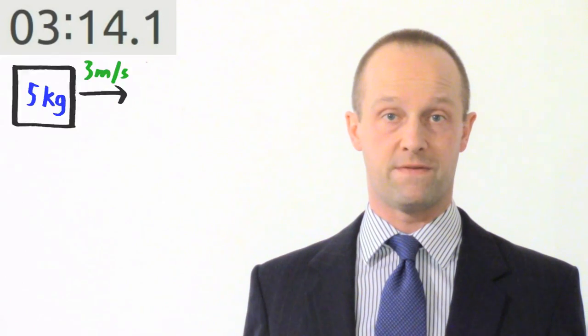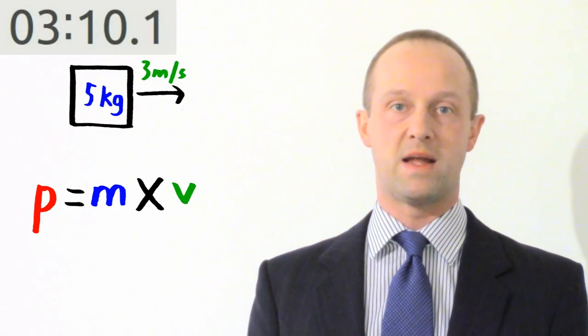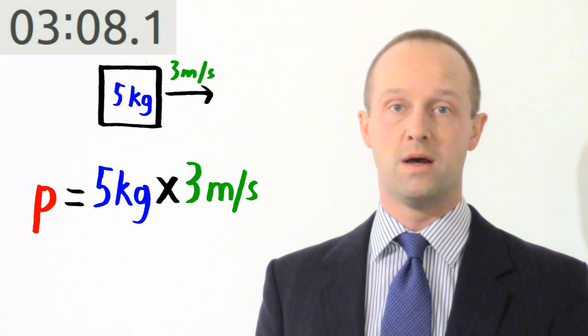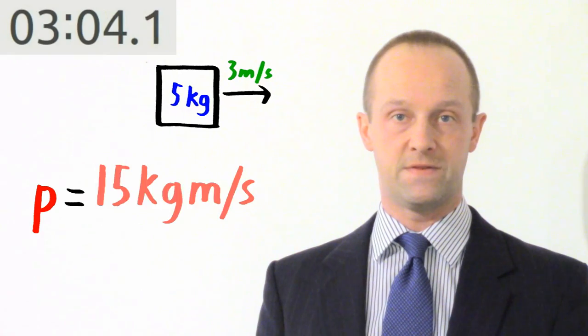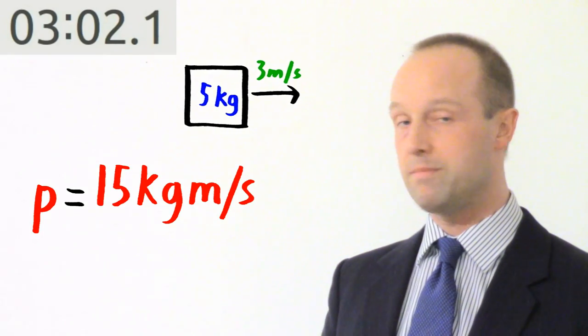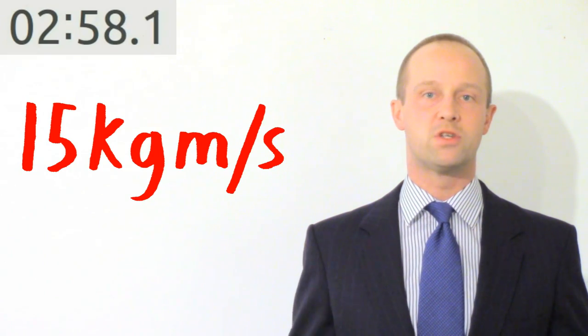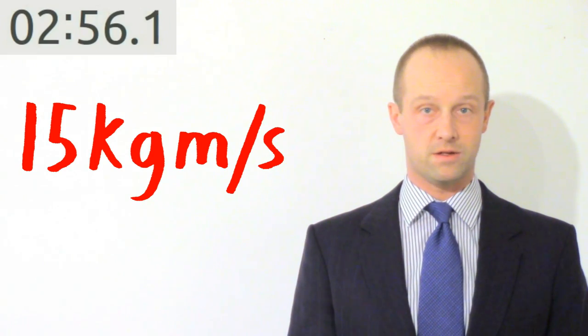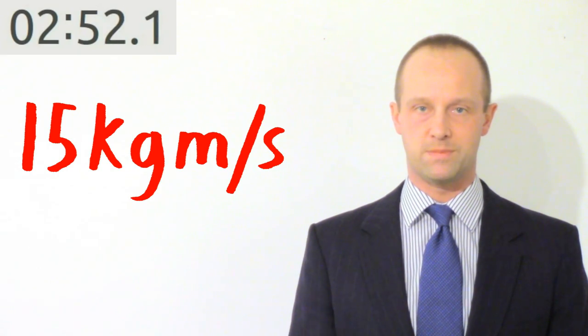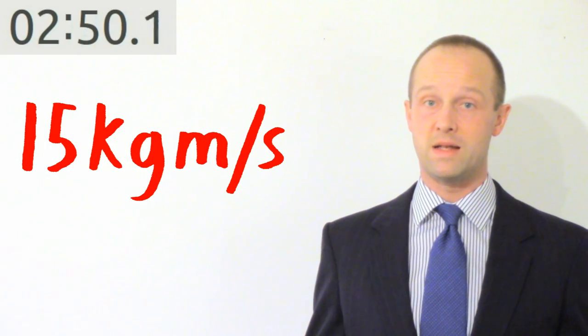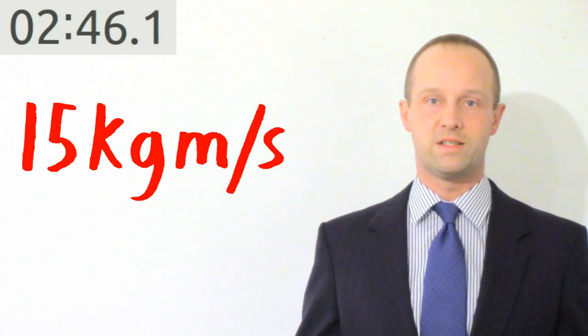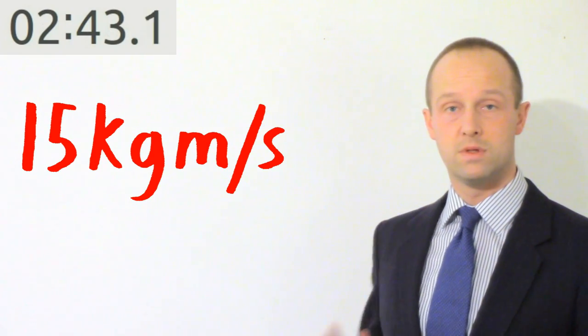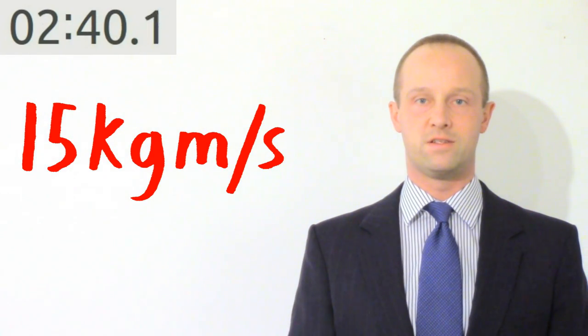So for example if we had an object with a five kilogram mass and a velocity of three meters per second, its momentum would be five kilograms multiplied by three meters per second, giving us a momentum of 15, and the units are kilogram meters per second. This is a really easy set of units to remember because the units of mass are kilograms and the units of velocity are meters per second, while the units of momentum are just those two units multiplied together or basically written next to each other. So easy units to remember and an easy calculation to do.